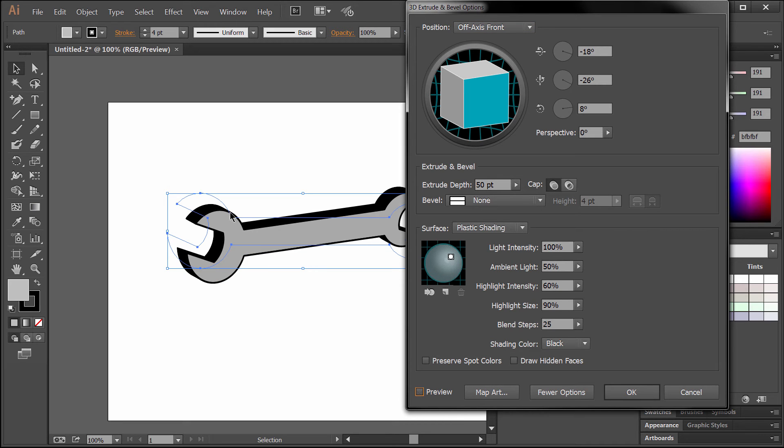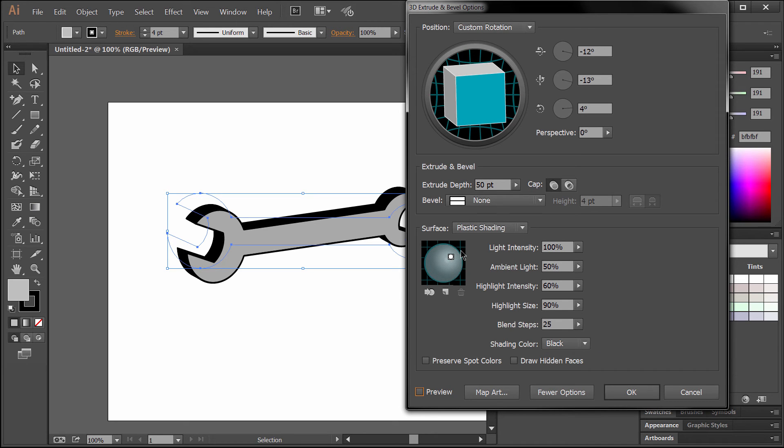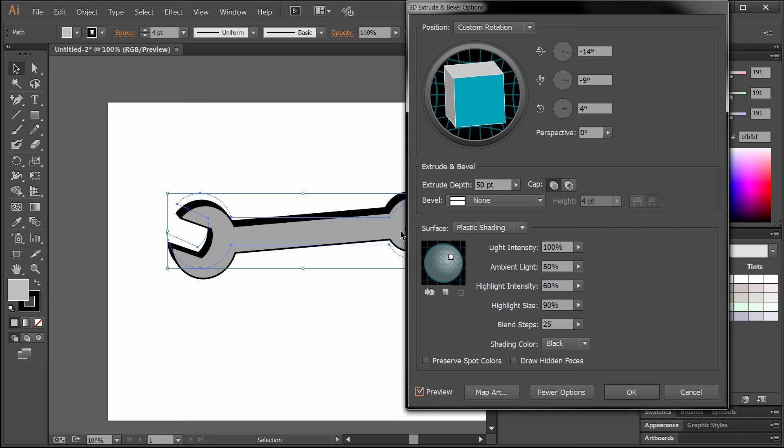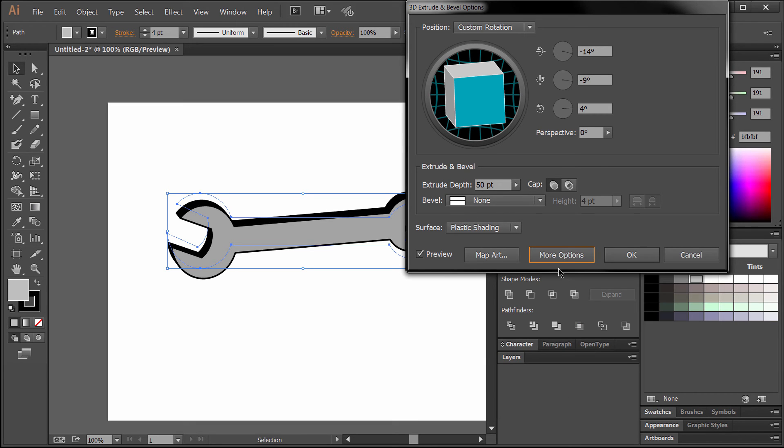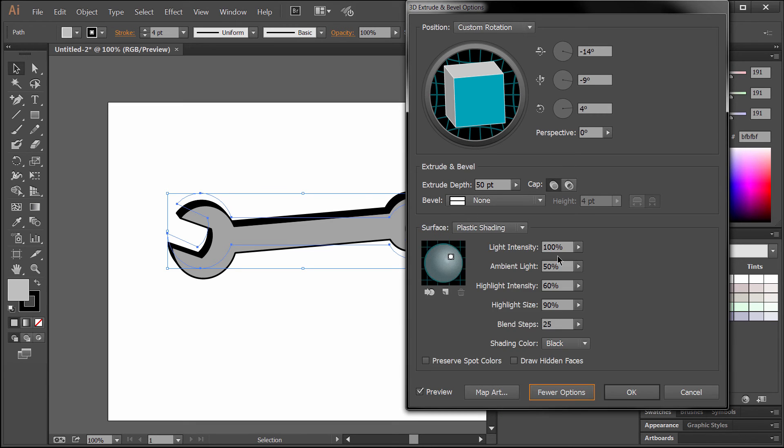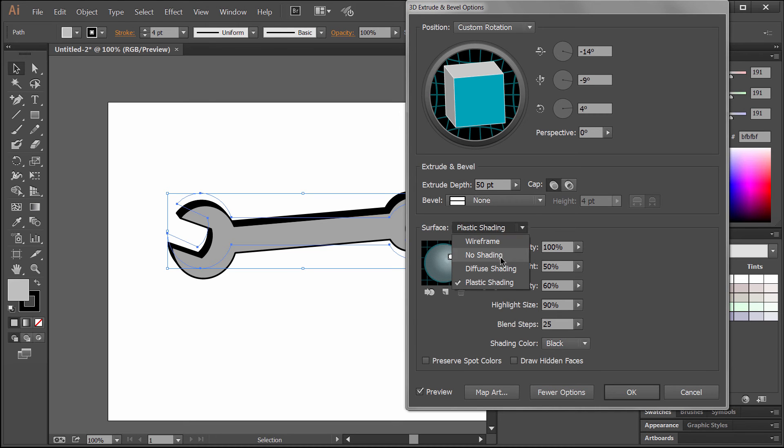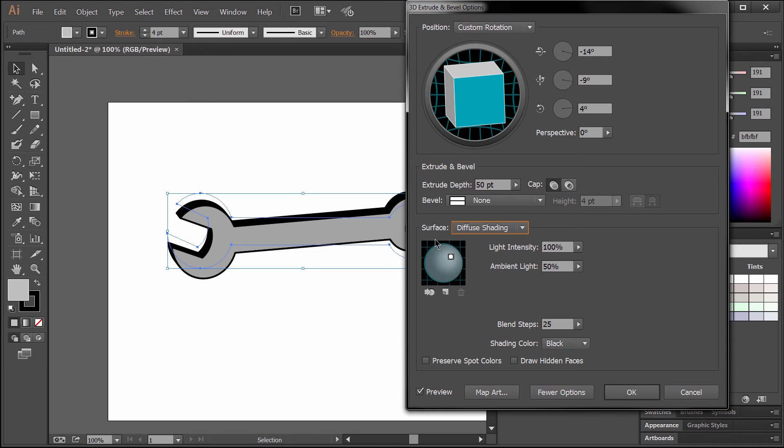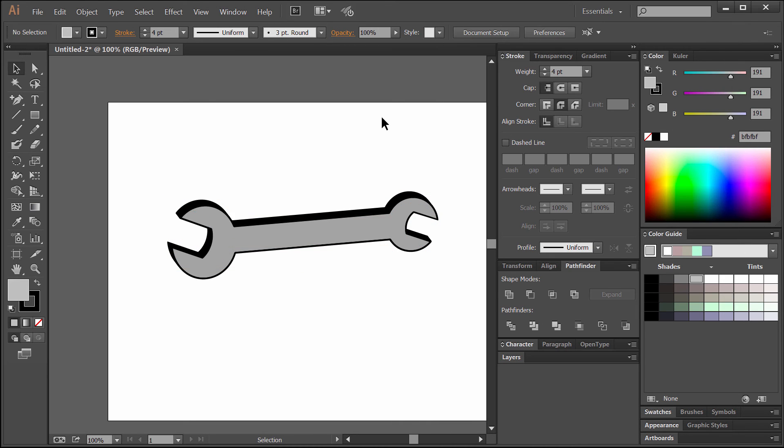That will give us a nice 3D effect for our wrench. You can adjust this box if you want to adjust the 3D view. If you're not seeing these extra options, click on more options. We'll want to change the surface to diffuse shading. Now we have a nice 3D wrench.